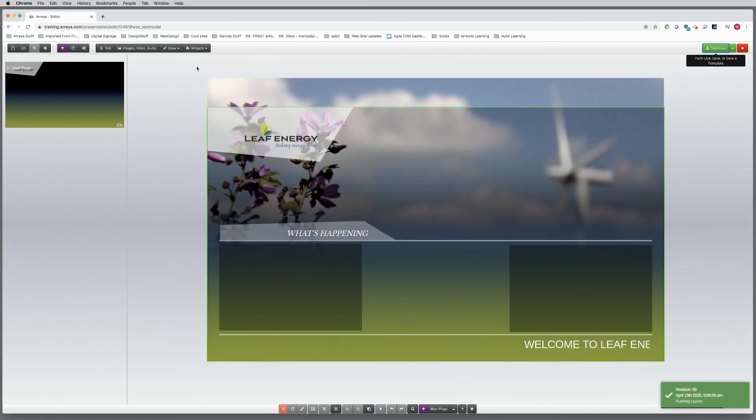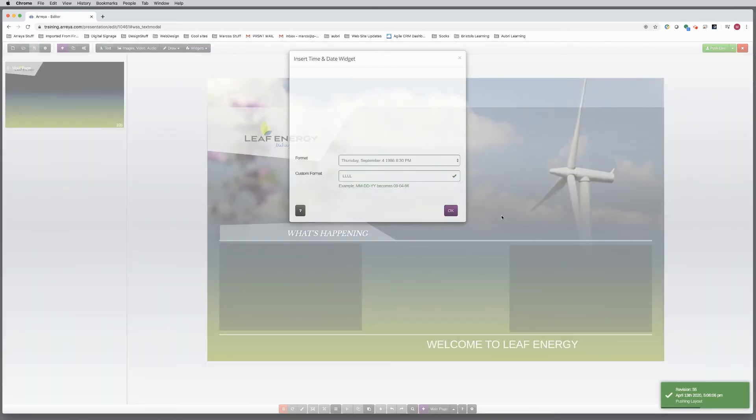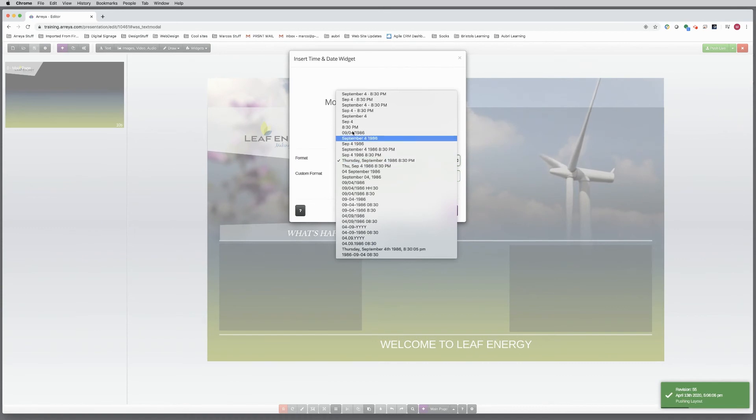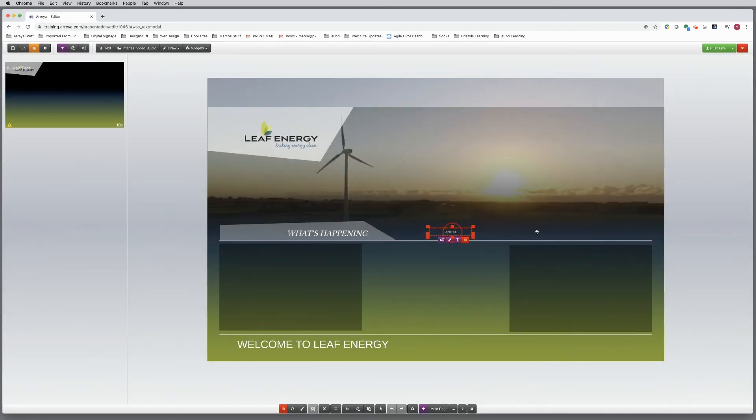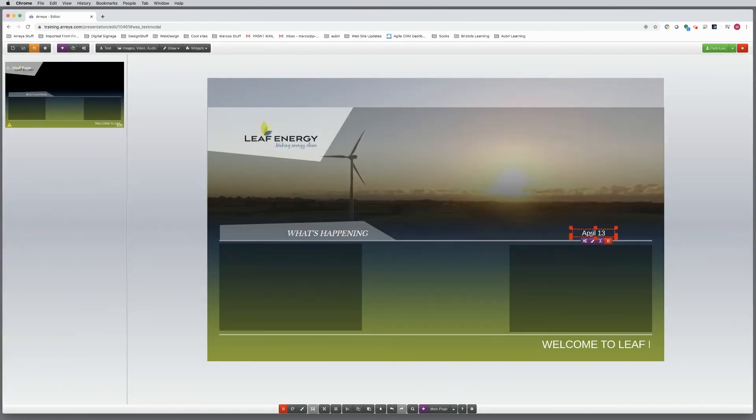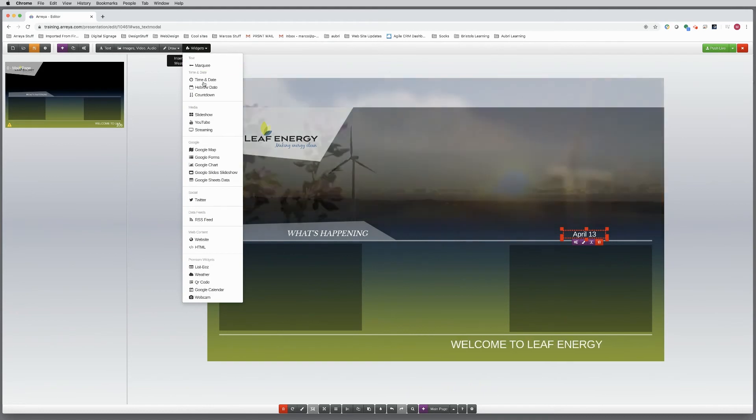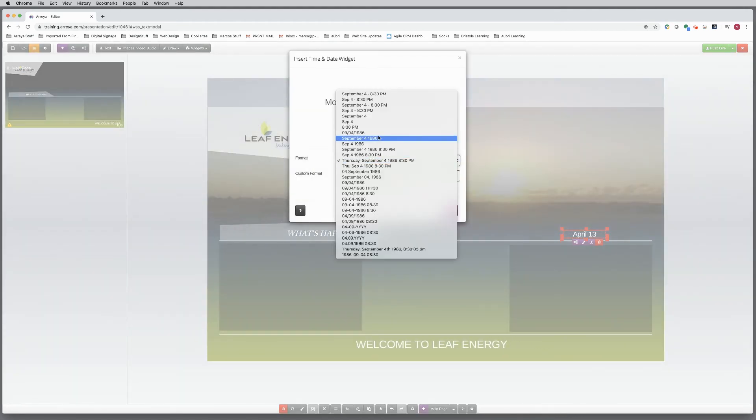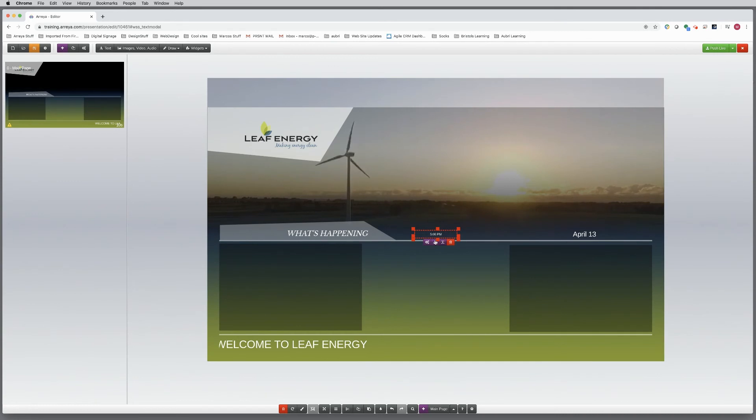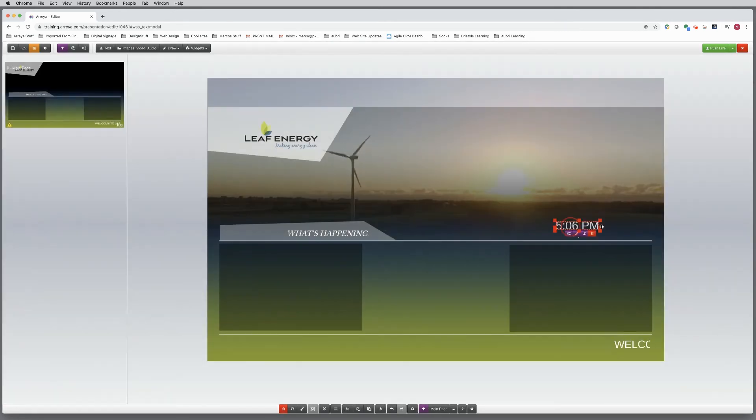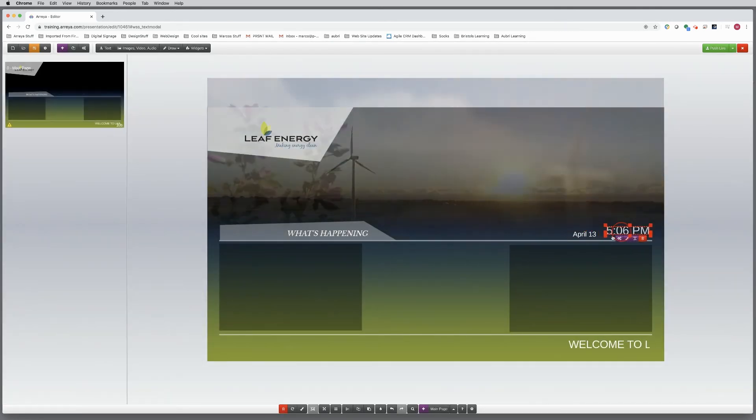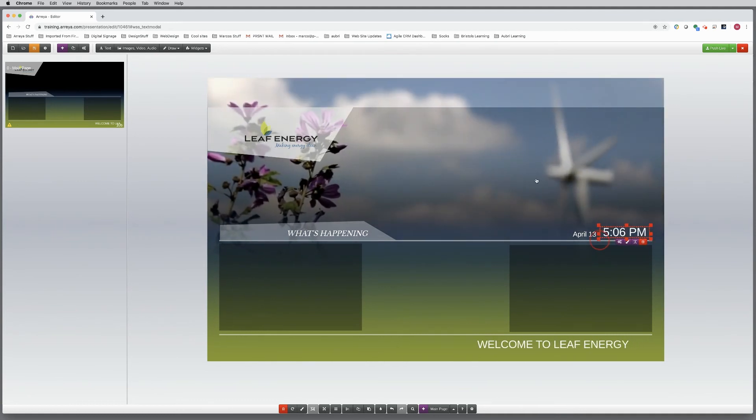Now, let's add a time and date widget. With Araya, you can place any number of widgets onto a page. Let's divide the date and time to create emphasis on the time being larger. Move them into position, style, and adjust.